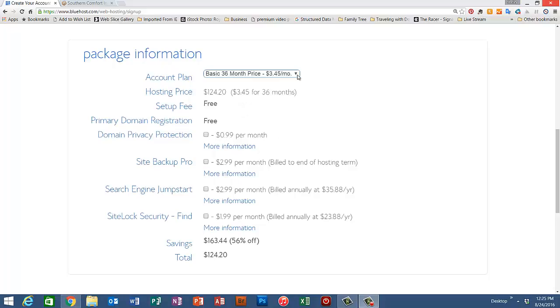After you've selected whether you'd like to pay for a year, two, or three years of service, then go down here and you can make sure that these boxes of add-ons are unselected.